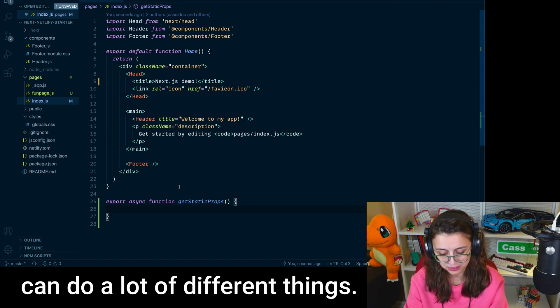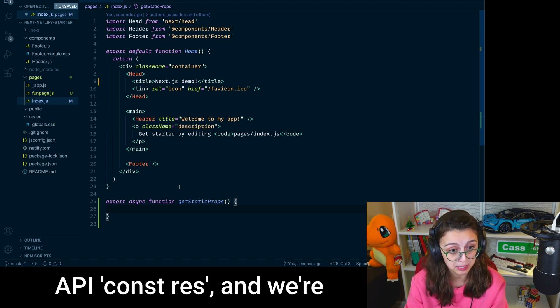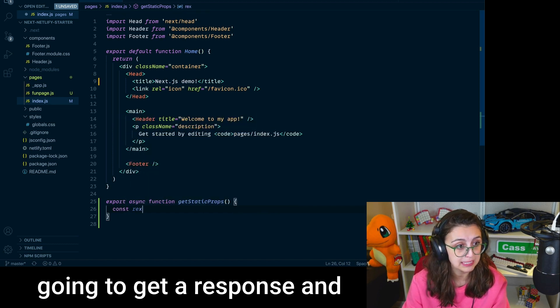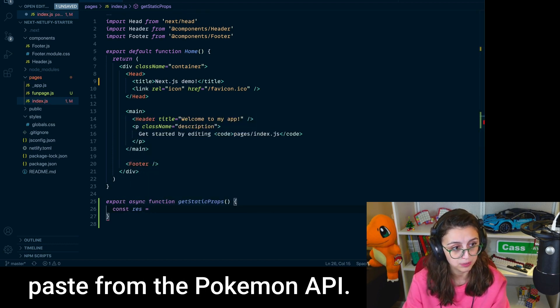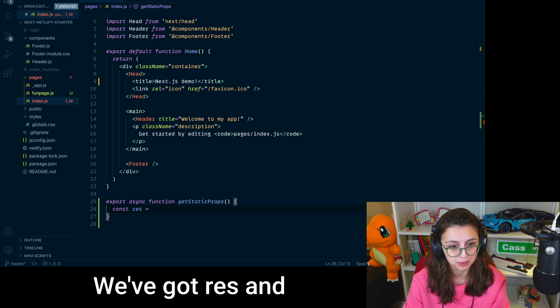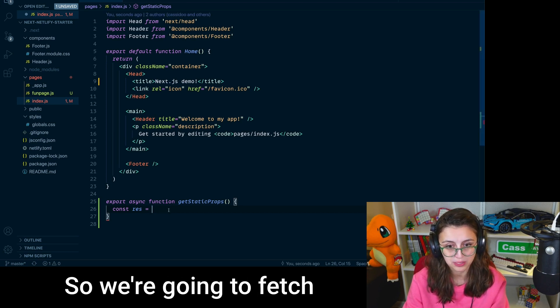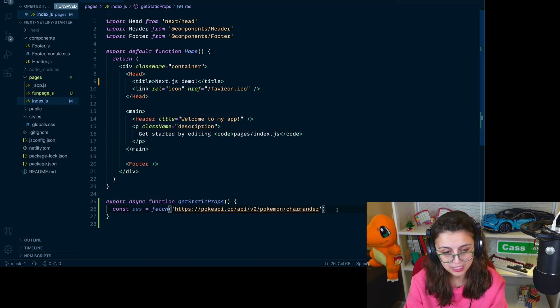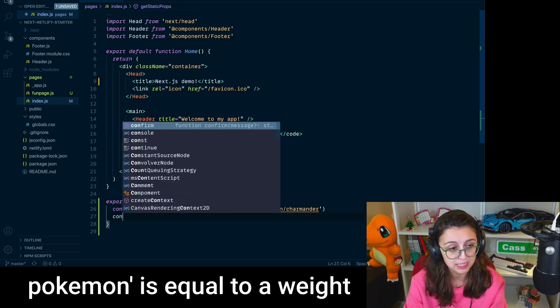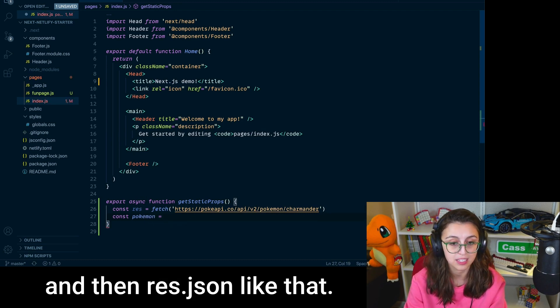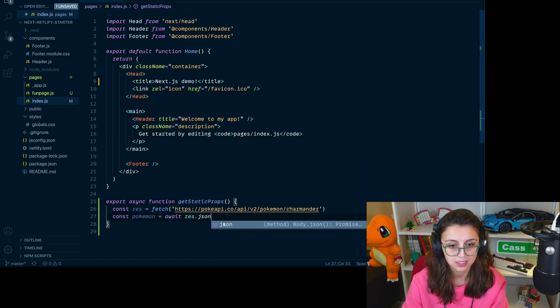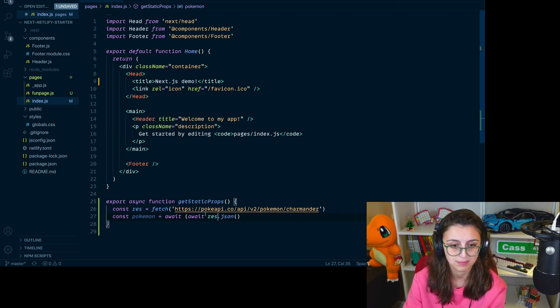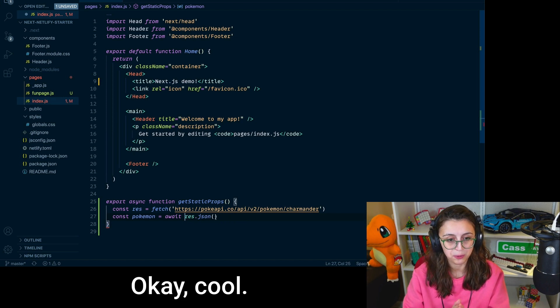And so you can really save a lot of time when your pages are being loaded on the screen for your users because it's happening at build time. That part is really exciting to me. So in this getStaticProps, you can do a lot of different things. I'm going to call a very simple API const res, and we're going to get a response. And excuse me while I copy and paste from the Pokemon API. Okay. We've got res, and then we're fetching. So we're going to fetch from the Pokemon API. We're going to get Charmander. I'm going to do const pokemon is equal to await, and then res.json, just like that.